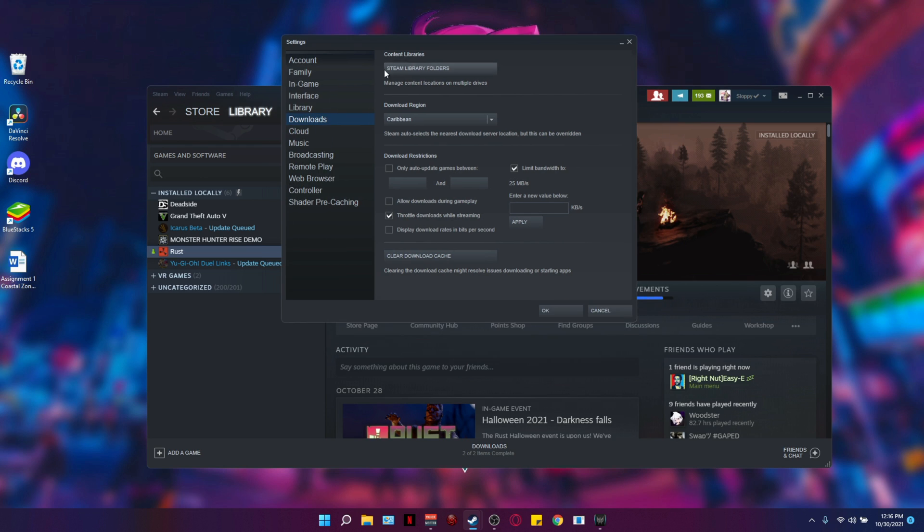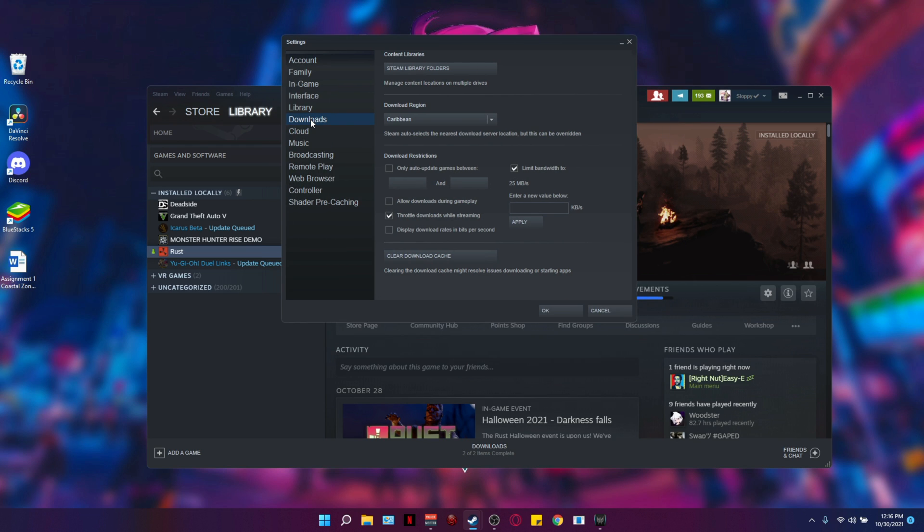Once this pops up, we're going to go to downloads and then we're going to select the first option which says Steam library folders.